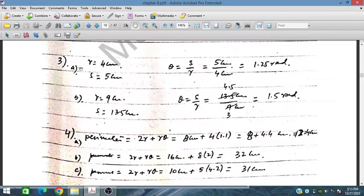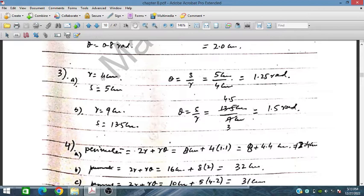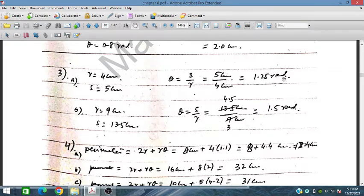In Part 3, r = 4 cm and arc length s = 5 cm, and we have to find angle θ. The angle is 1.25 radians. If r = 9 cm and arc length = 13.5 cm, the angle is 1.5 radians.